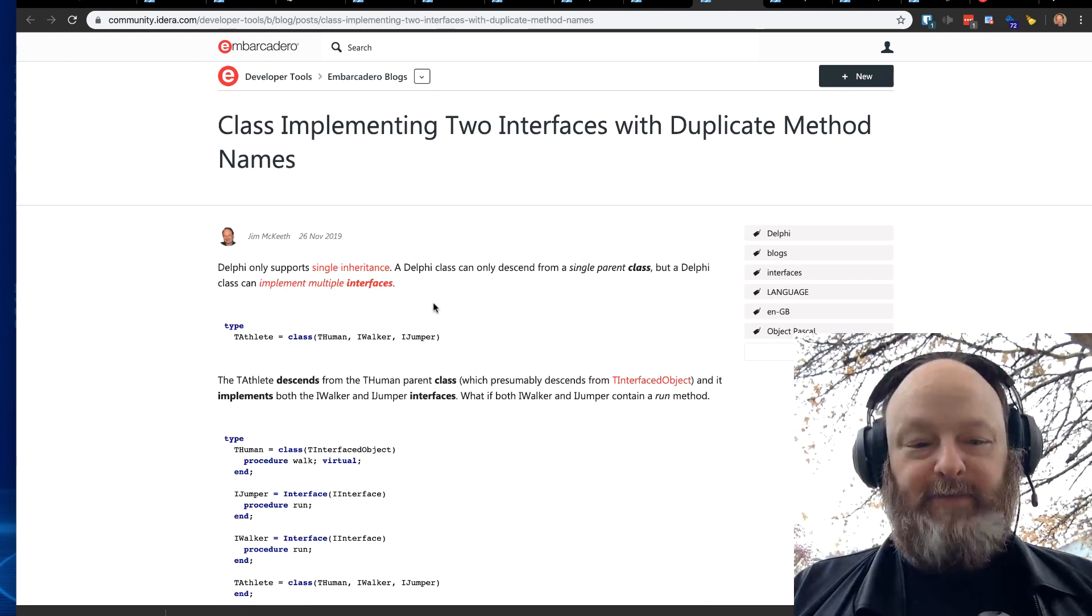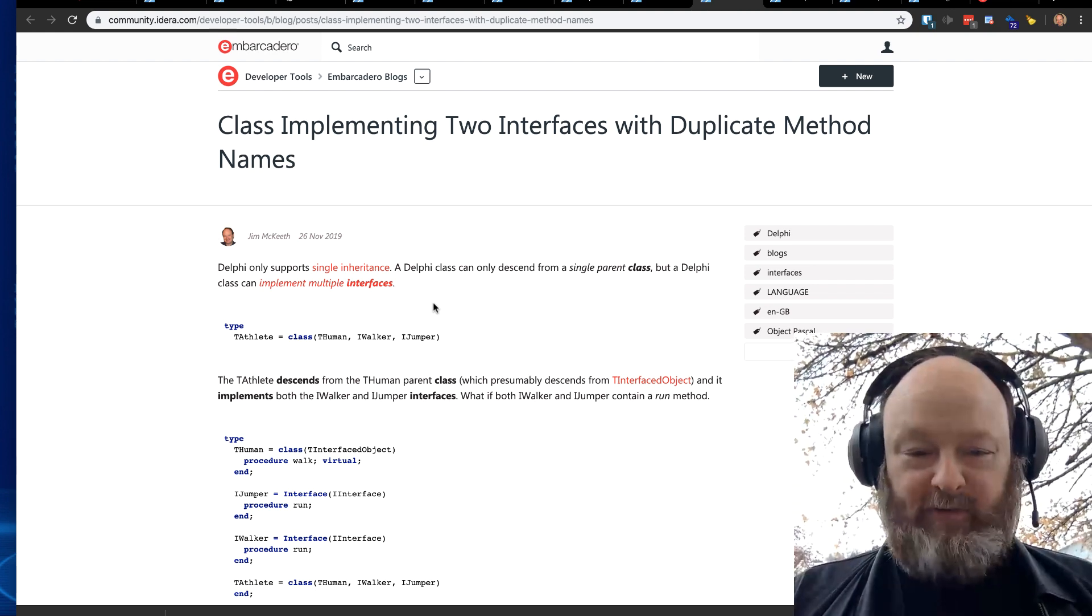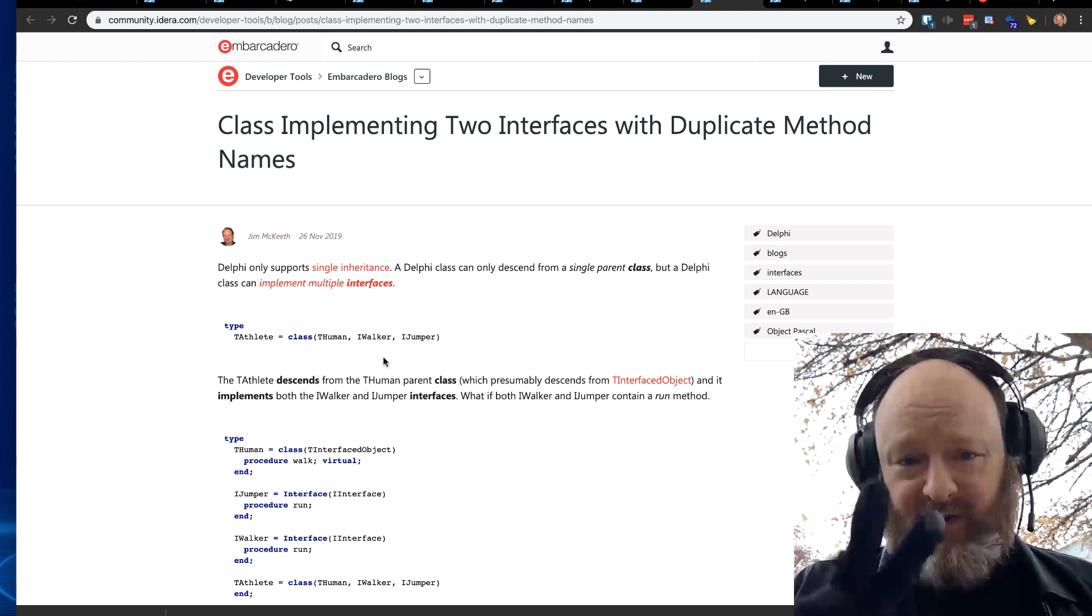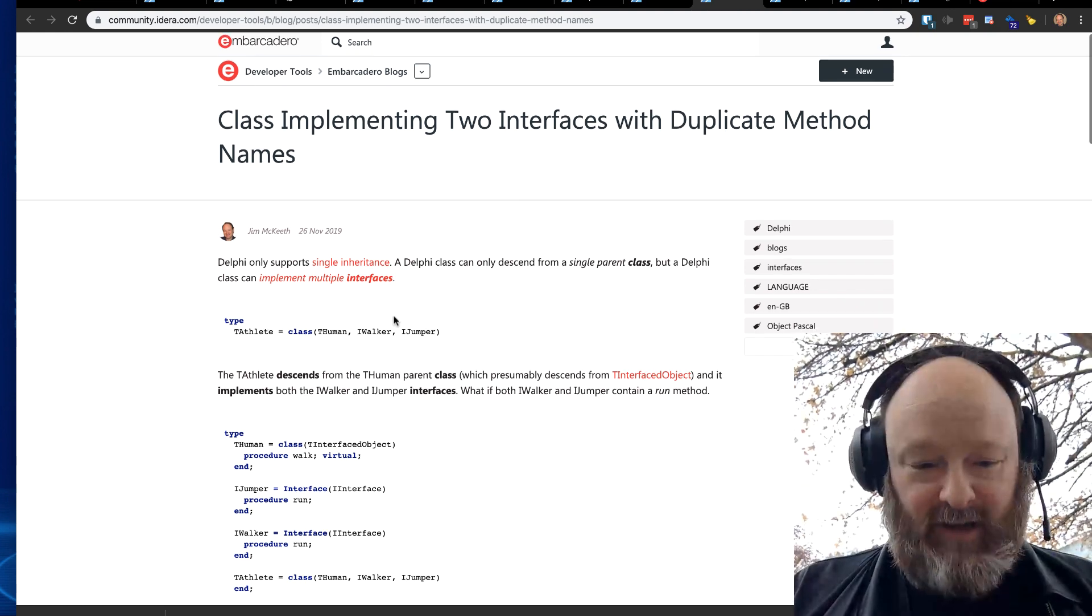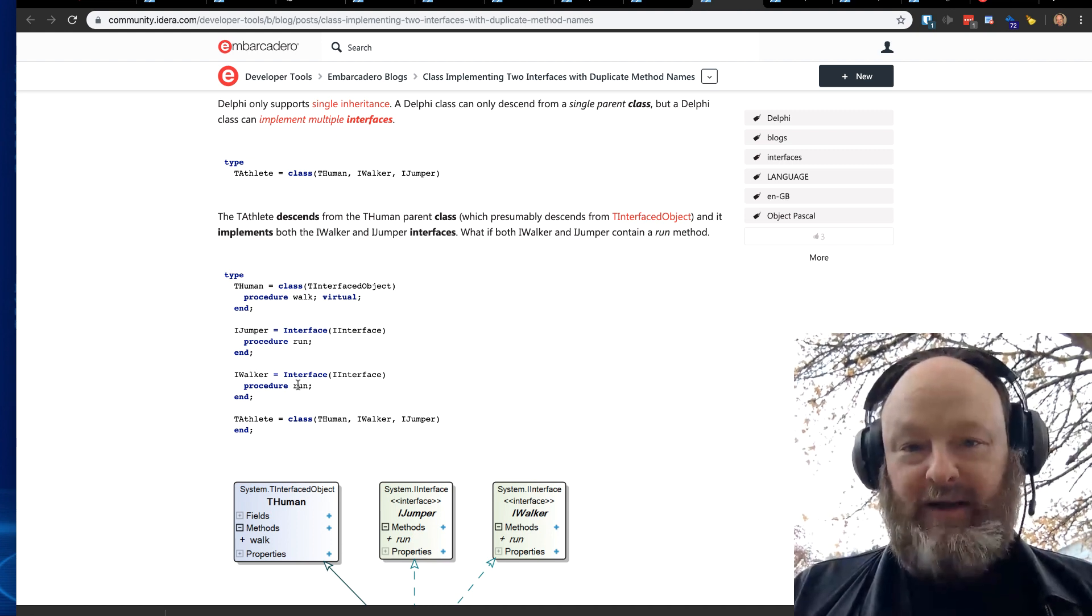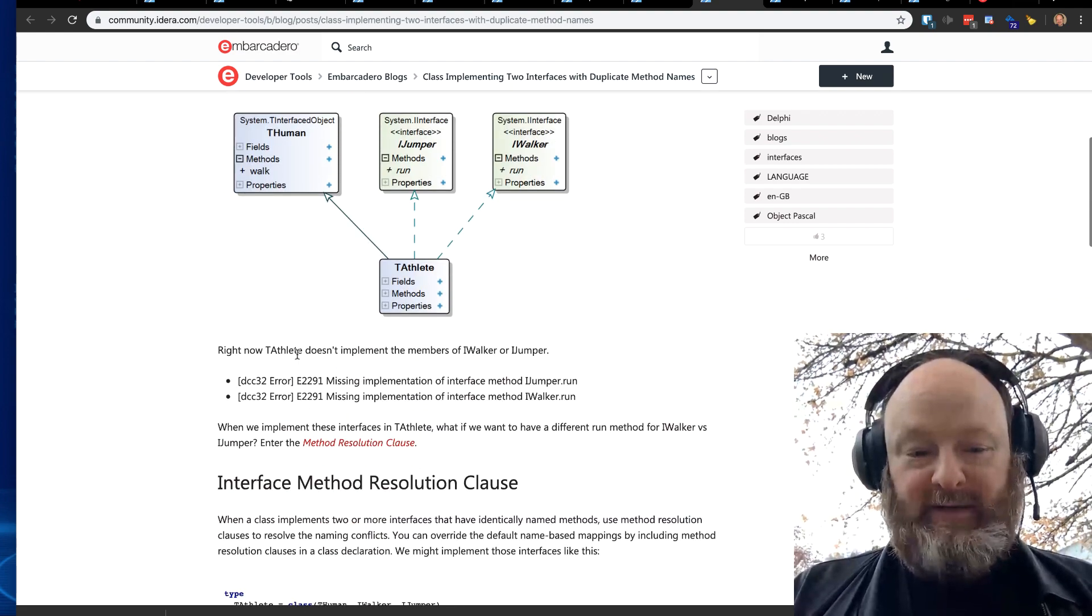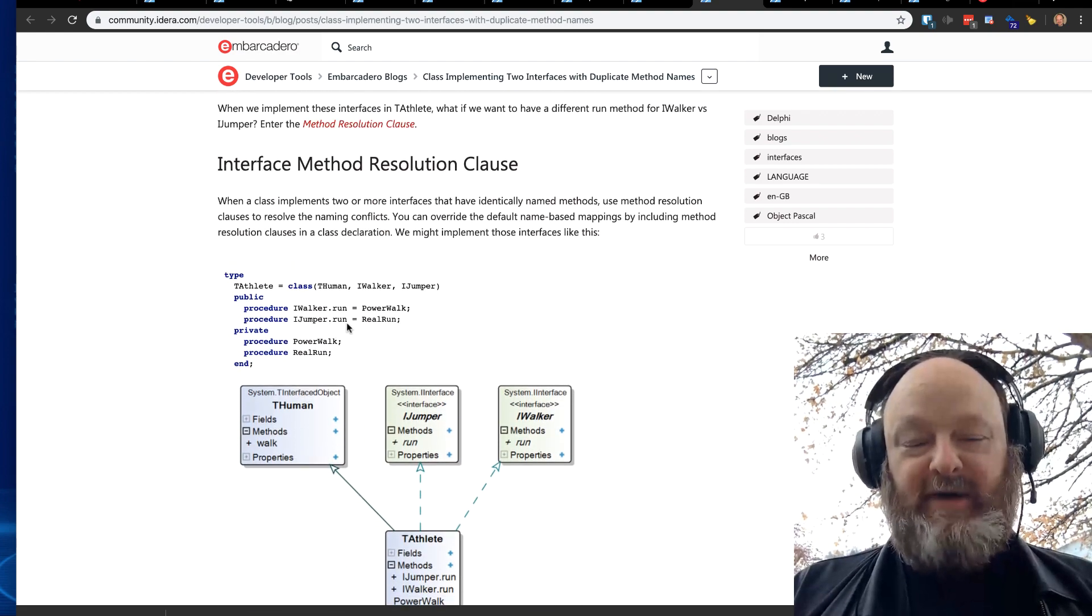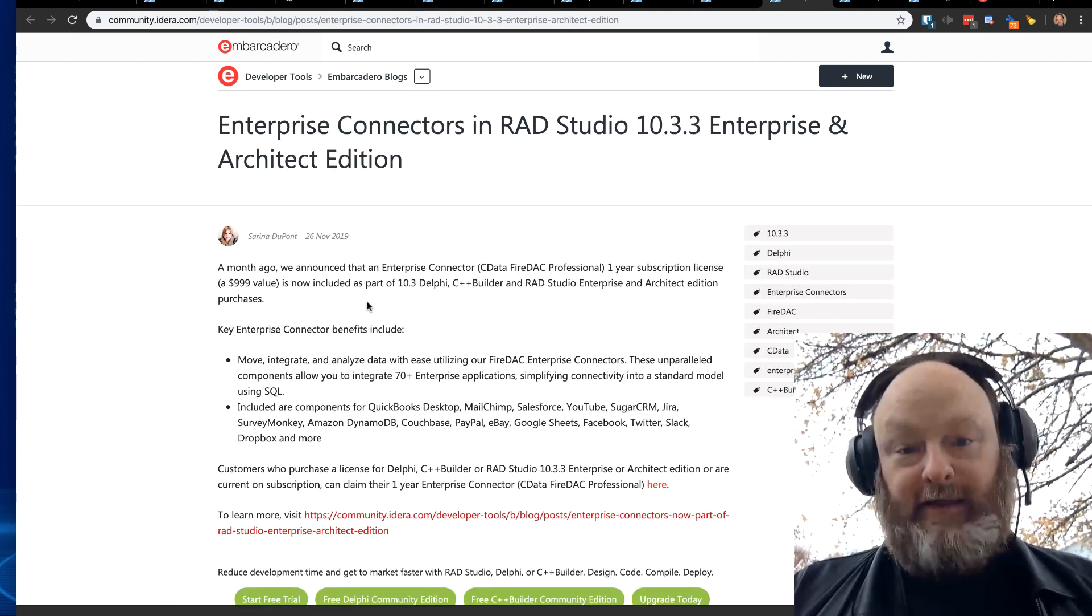And this is a blog post I did recently. This is a feature that's been around for a while, but I thought it was really interesting. So I wrote a blog post about it that shows how if you have a class that implements two interfaces, and those interfaces have a method with the same name. So in this case here, we have the iJumper and iWalker both have a procedure called run, a method called run. How can you have those mapped to two different implementations? And you can do that by using the interface method resolution clause, as we see here. I thought that was pretty cool.